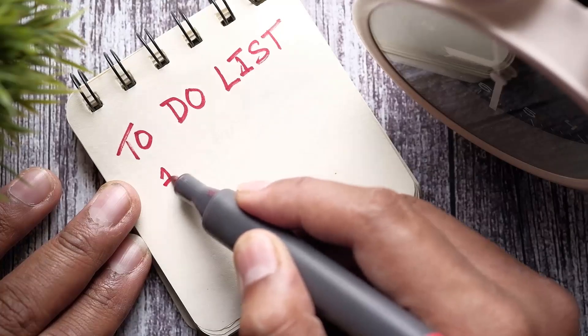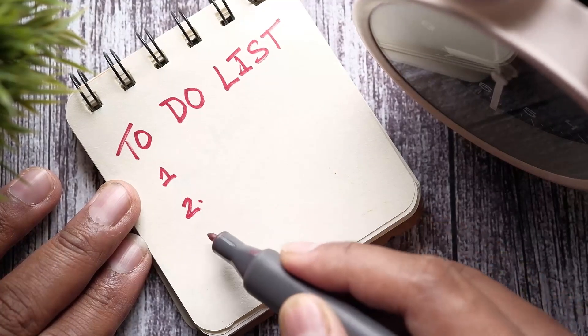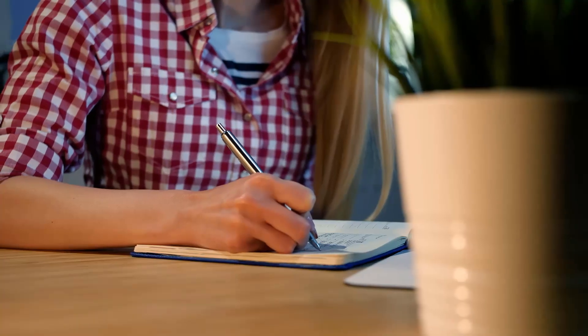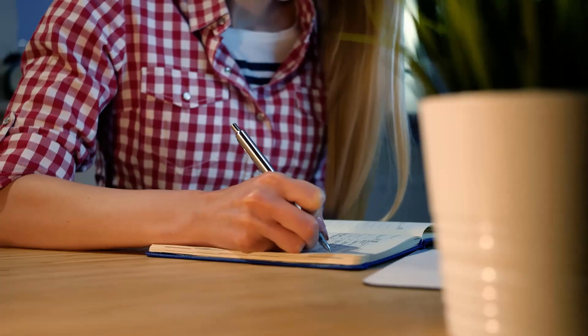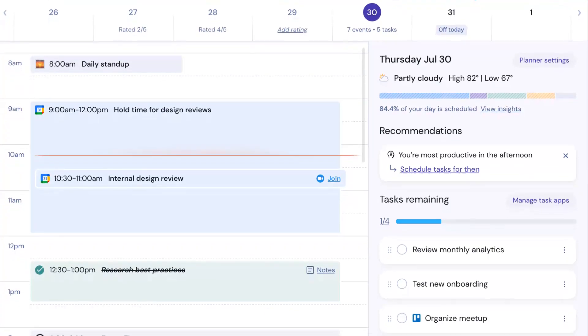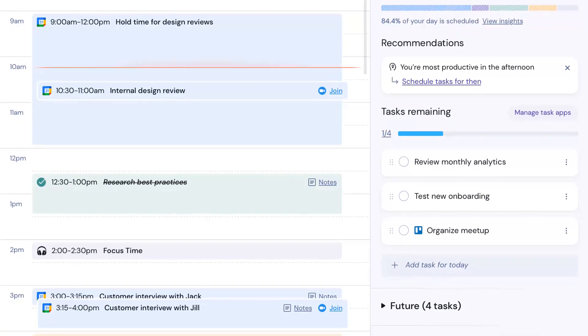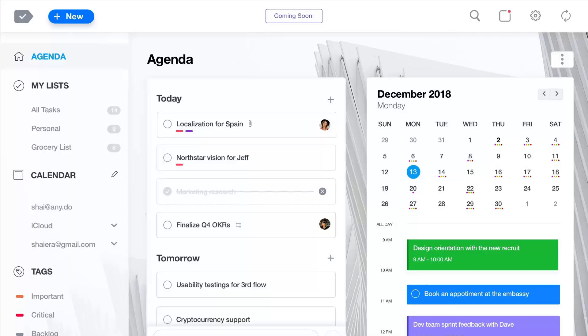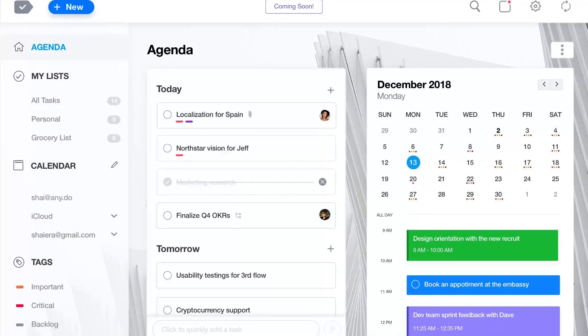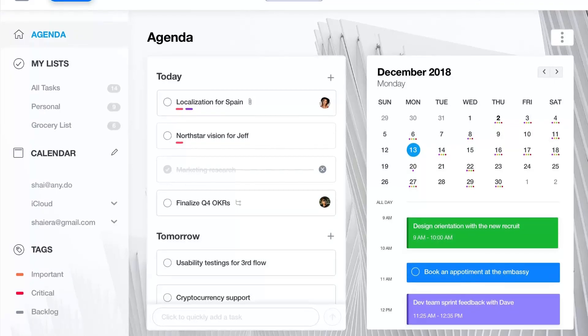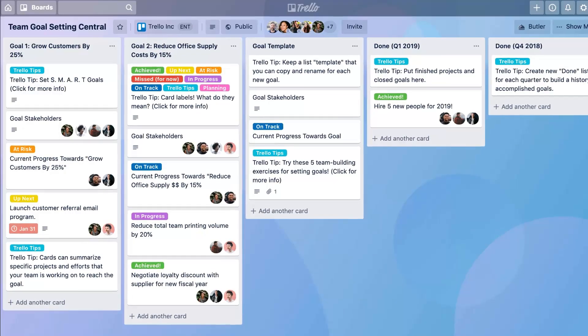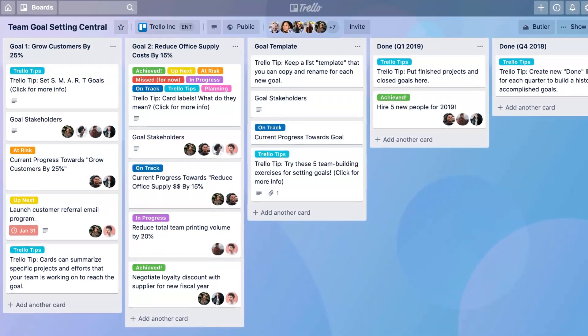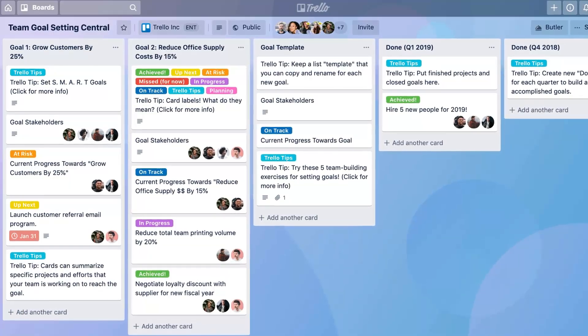For those who don't know, daily planners are essentially like a to-do list application to organize your week ahead. But what's different is these applications help us to plan the day ahead with a little bit of hand-holding, as well as the ability to visualize both your calendar and your tasks together.